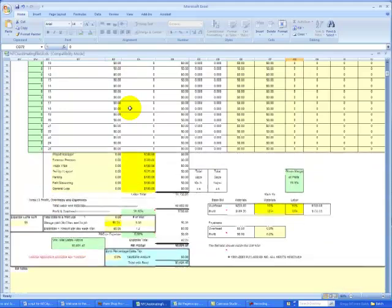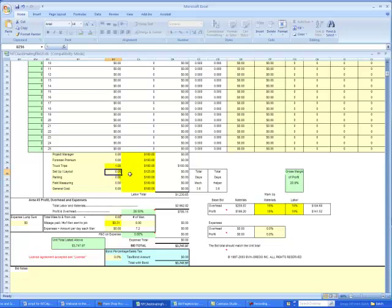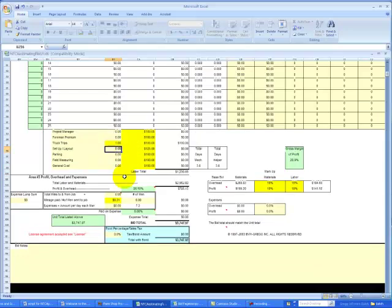We'll complete the last few items to obtain the labor for this job. The user can select miscellaneous line items like truck trips, project manager, parking, field measuring, whatever the case may be, as we go.